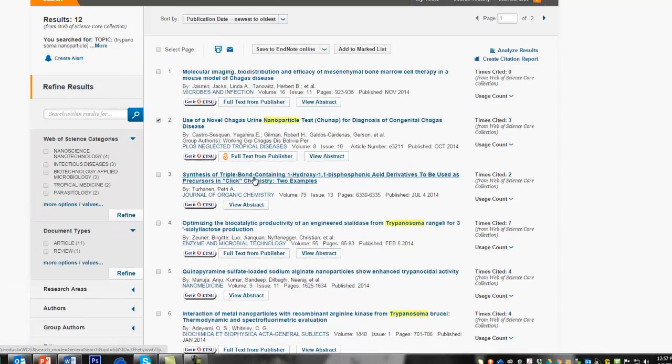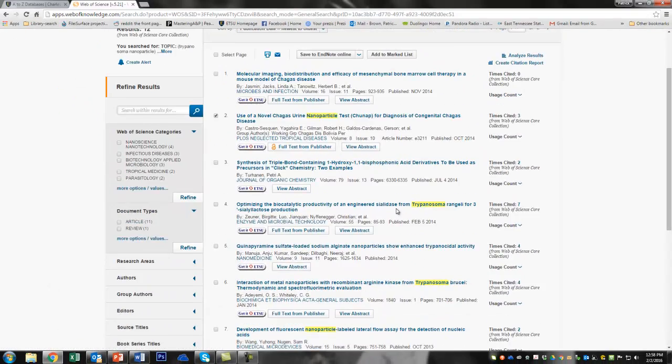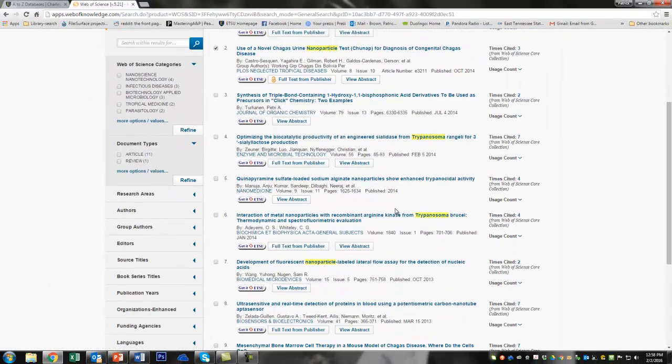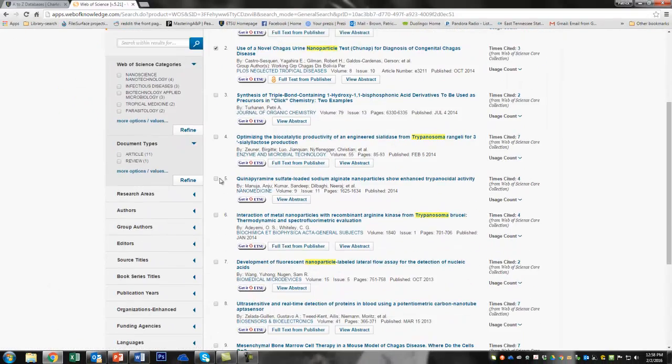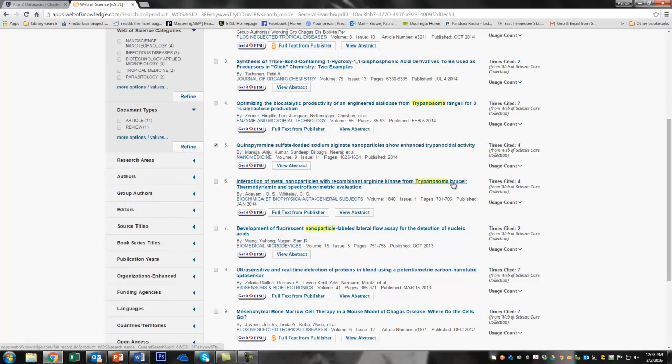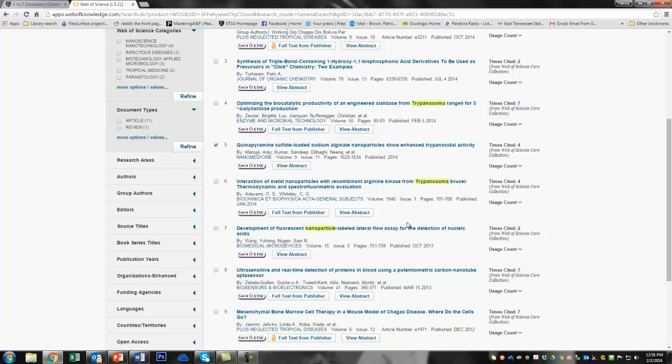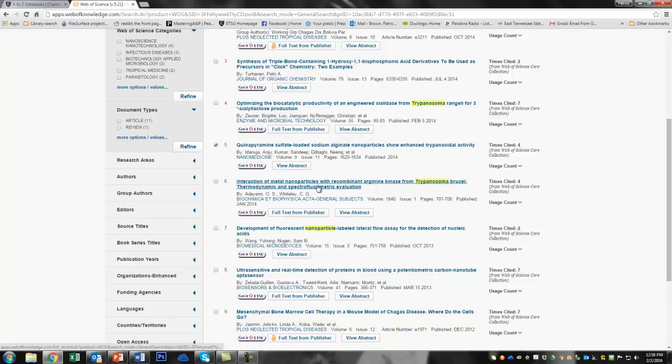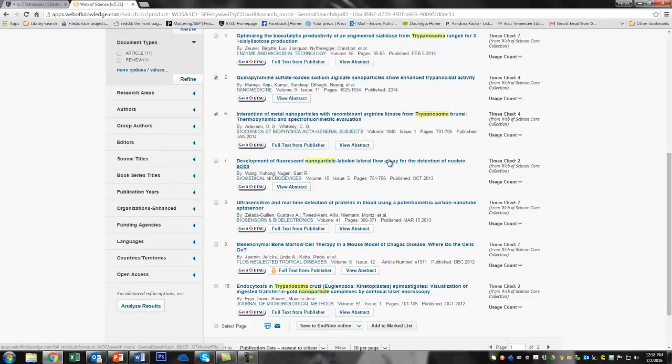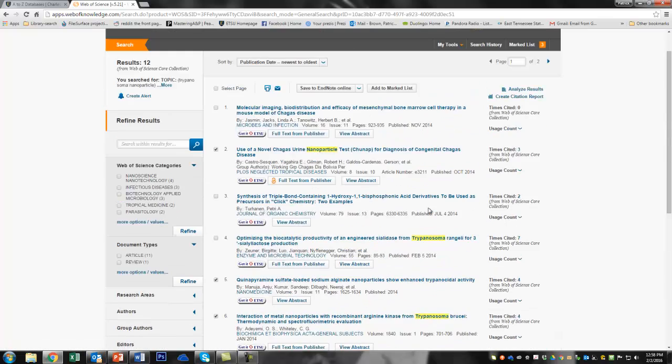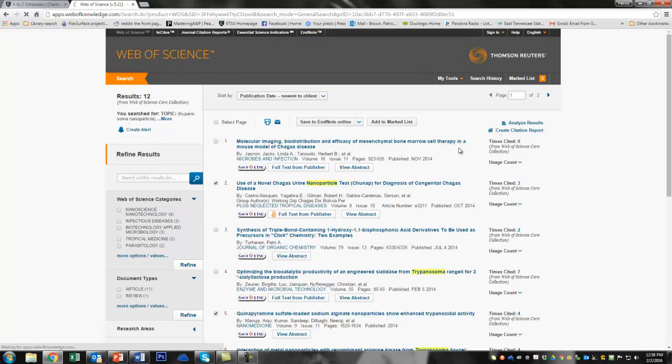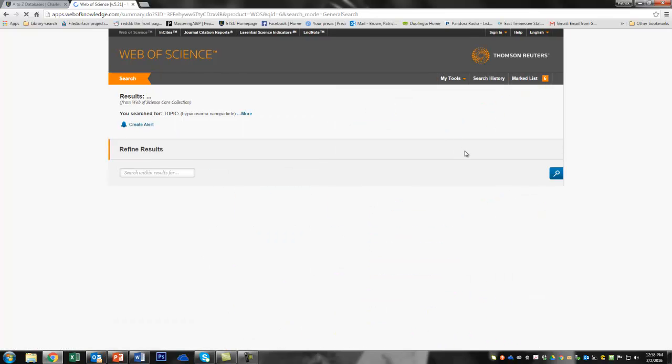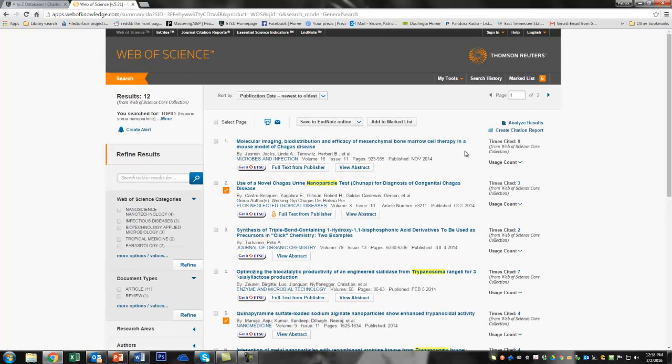So here's, let's see, we can look at a few more. Here's another one. Trypanosoma activity. Here's Trypanosoma brucei. It's a different Trypanosoma. That one does African sleeping sickness instead of Chagas disease. But here's another using metal nanoparticles. So let's go ahead and mark that. Okay. So you get the idea. We're going to add these things to the marked list. So now we have six things in our marked list. So we would go through and find all the papers that we could find.